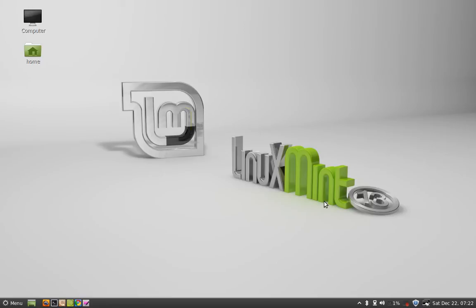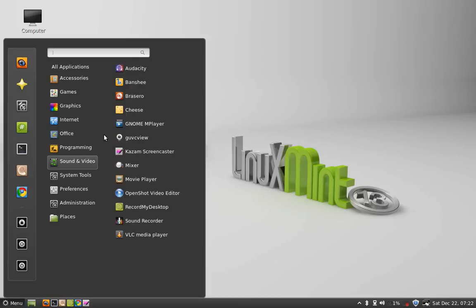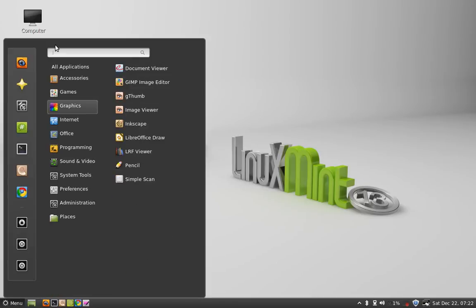First of all, make sure your laptop is connected with wired internet. Now, after this, click on Menu and go to Additional Drivers.